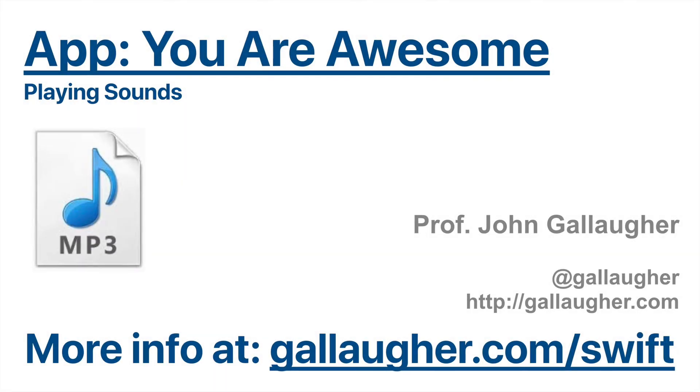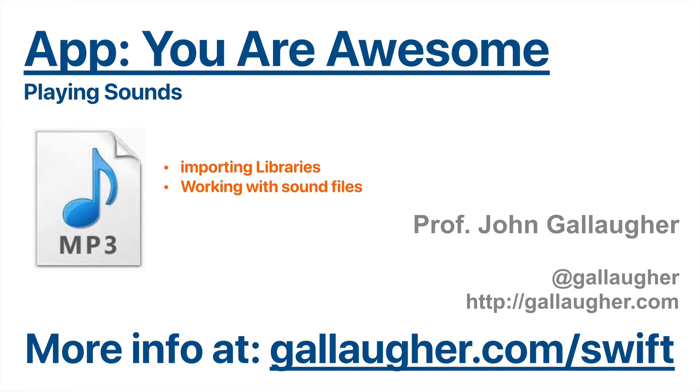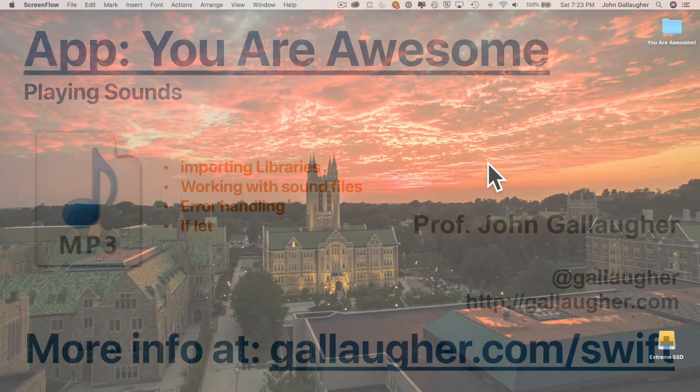Coder, come on, feel the noise, because we're going to start playing sounds in our app. We're going to learn about importing libraries, working with sound files, error handling, and the if-let statement. Let's get at it.